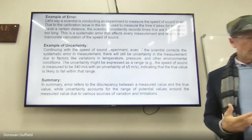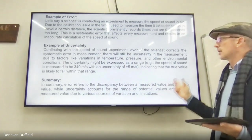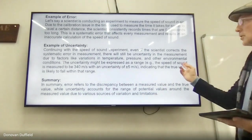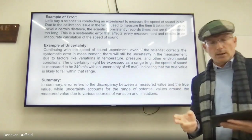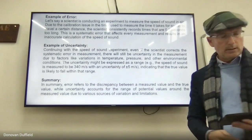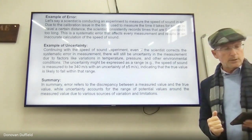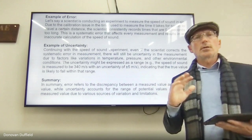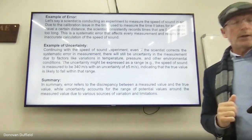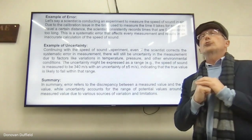Now for an example of uncertainty: even if the scientist corrects the systematic error, there will still be uncertainty due to variations in temperature, pressure, and other environmental conditions. These are random errors. The uncertainty might be expressed as: the speed of sound is measured to be 340 m/s with an uncertainty of ±5 m/s, indicating the true value is likely to fall within that range.